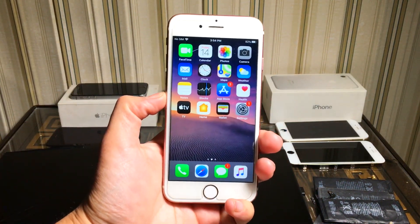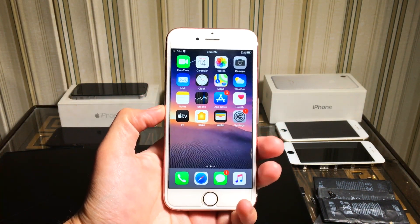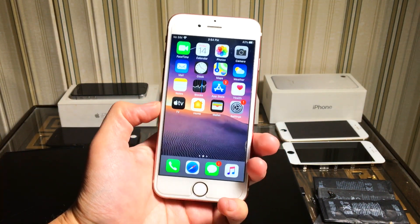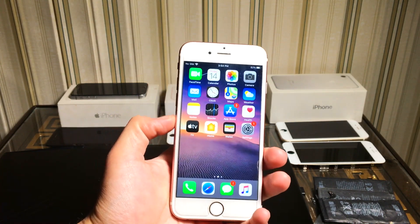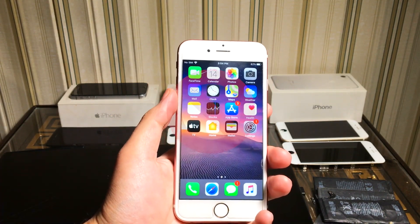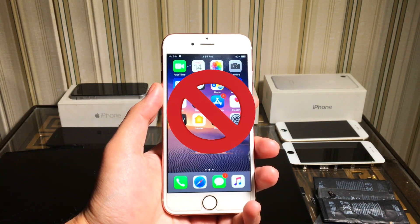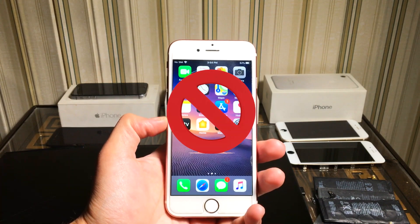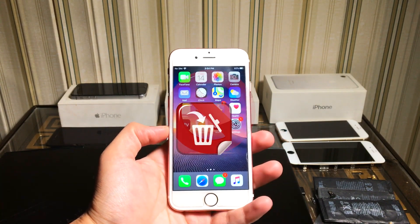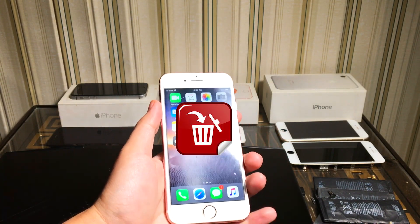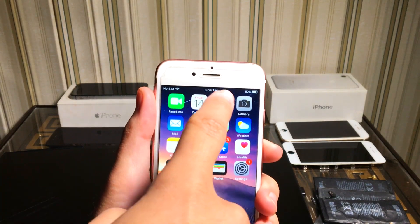Hey, good evening guys! How are you? Welcome to iOS Pro Hacker. Today I came up with an amazing video for you guys. If you have lost any of your important data from your iPhone, iPad, or iPod, this video is going to help you to recover everything from your iPhone.